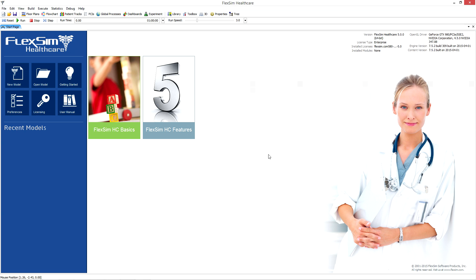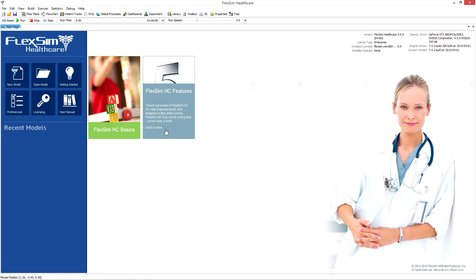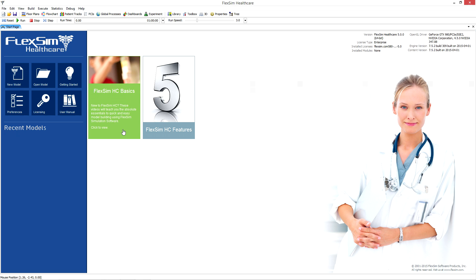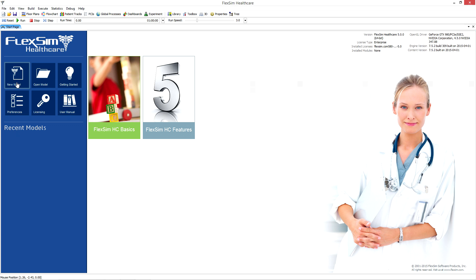When the software starts up, you'll see the start page. From here, you can start a new model or open an existing one, view the manual, edit preferences, and access licensing. You can quickly find information on your version of FlexSim Healthcare, installed licenses, and recently opened models. If you're connected to the internet, you'll also see active content that will connect you to the latest videos, tutorials, and other helpful resources.